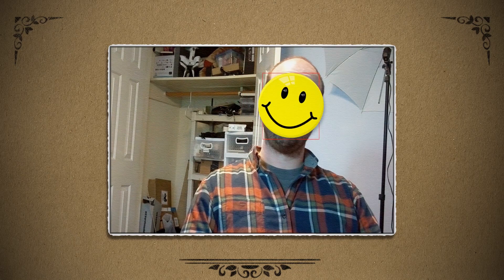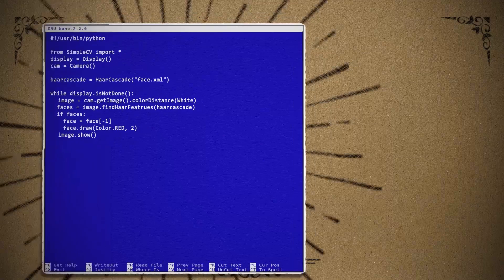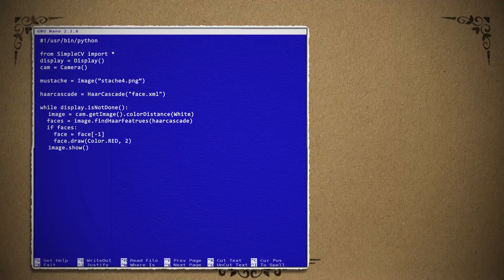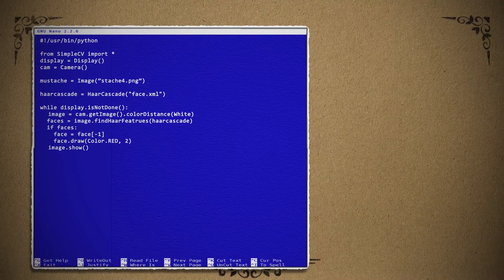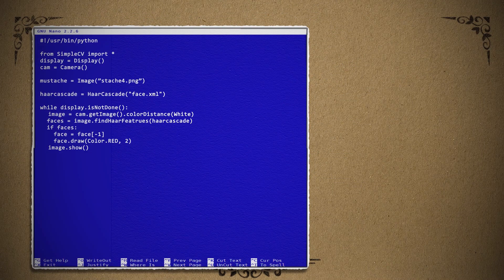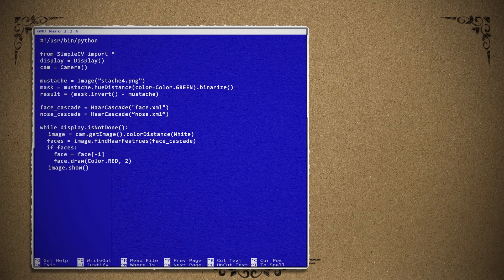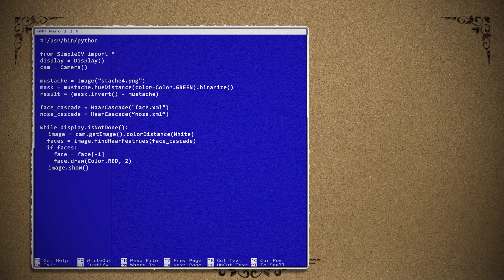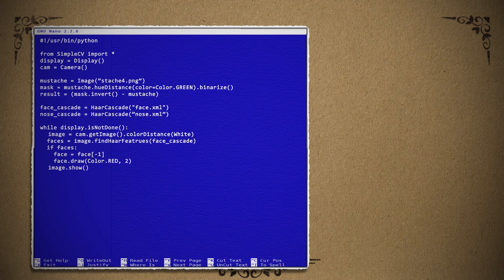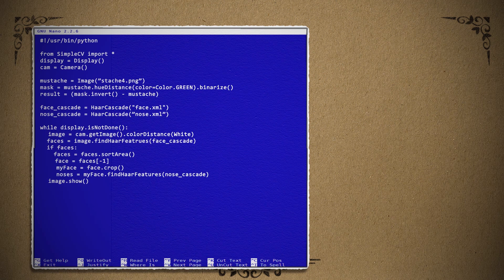So now it's as simple as replacing that red box with other images like other faces, hats, glasses, or mustaches. For example, I can import this image of a mustache and then use a couple of computer vision techniques to mask out the background. Then I can search for faces and noses.